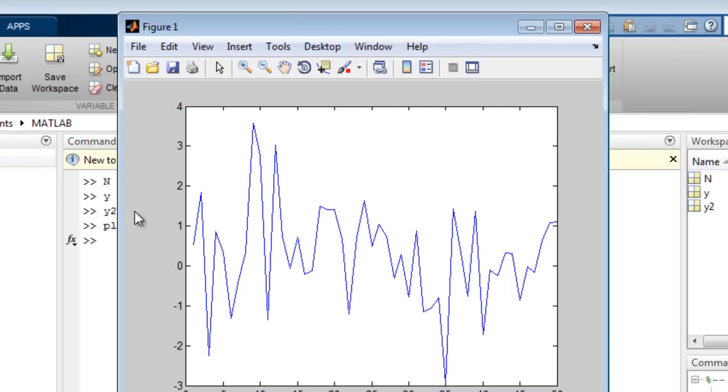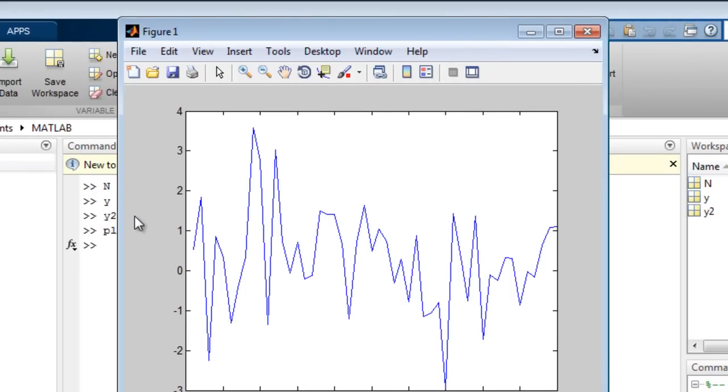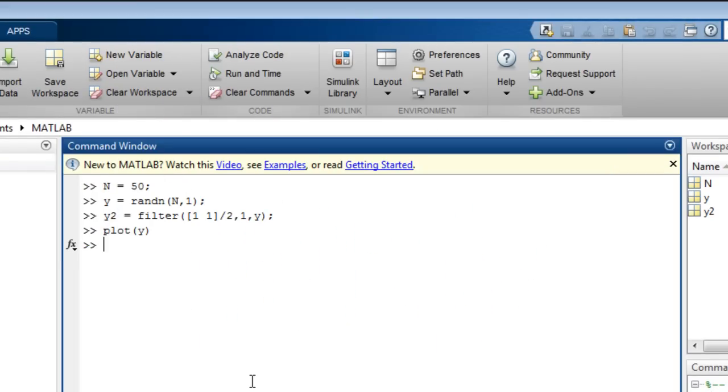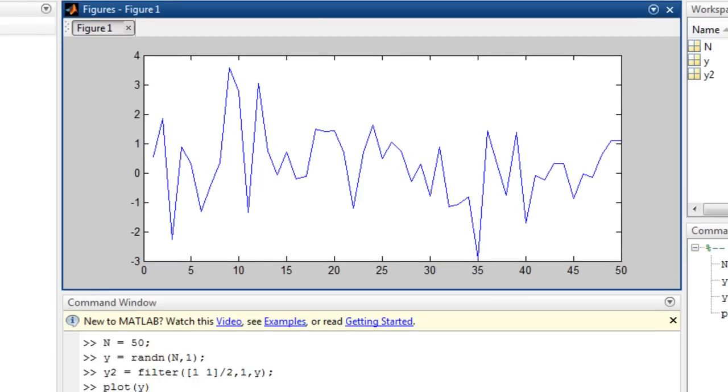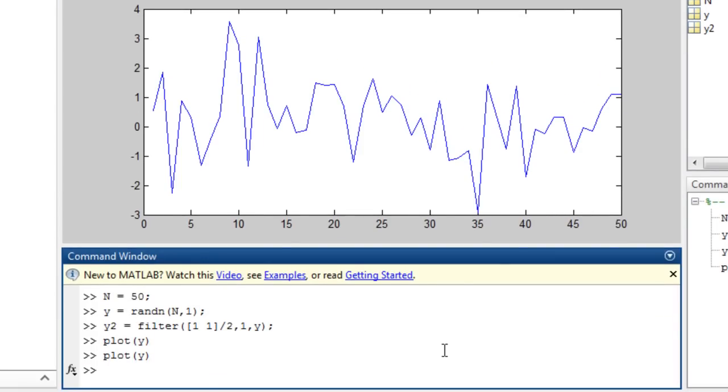The window that appears, which is known as a figure, can either be closed or docked if you like the plot to remain visible. This plots the y data versus their index.